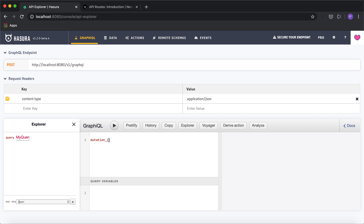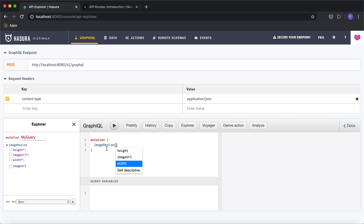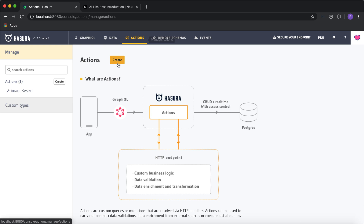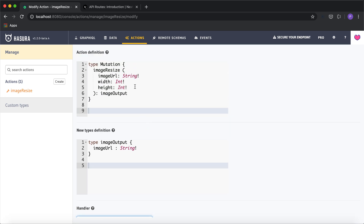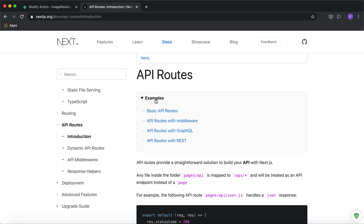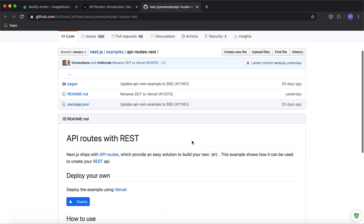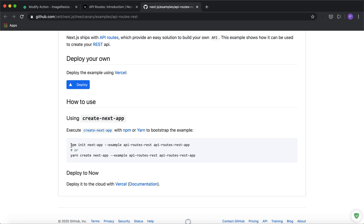I'm going to create the action, so I'll have a mutation I can perform from my GraphQL — it will be image resize and it accepts all three parameters. Now we need to make this HTTP call to Next.js, so the action handler we've defined will call the Next.js API endpoint and pass in these arguments. I'm going to go to Next.js API routes to clone the boilerplate example, which has API routes with REST API code, and quickly do an init of this app.